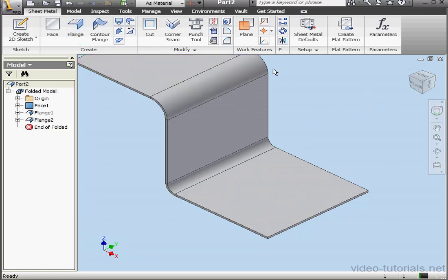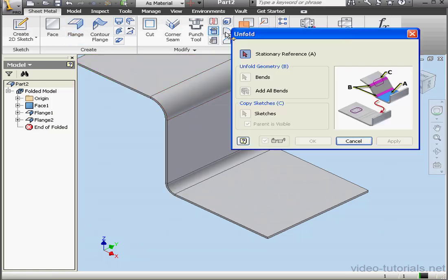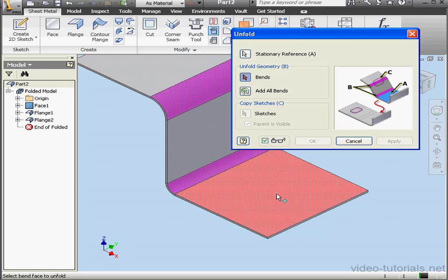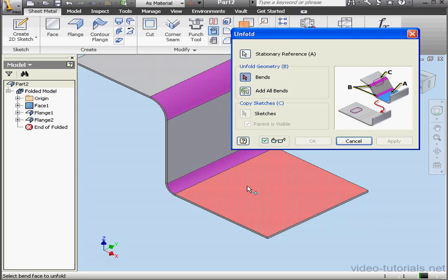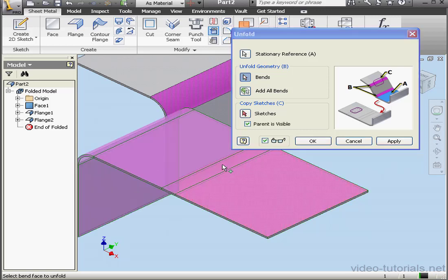And let's activate the Unfold tool. It's on the Modify panel. First we need to choose a stationary reference. This is the plate that's stationary against which the Unfold action takes place. Our preview will appear in pink. We select our first bend and then the second bend.